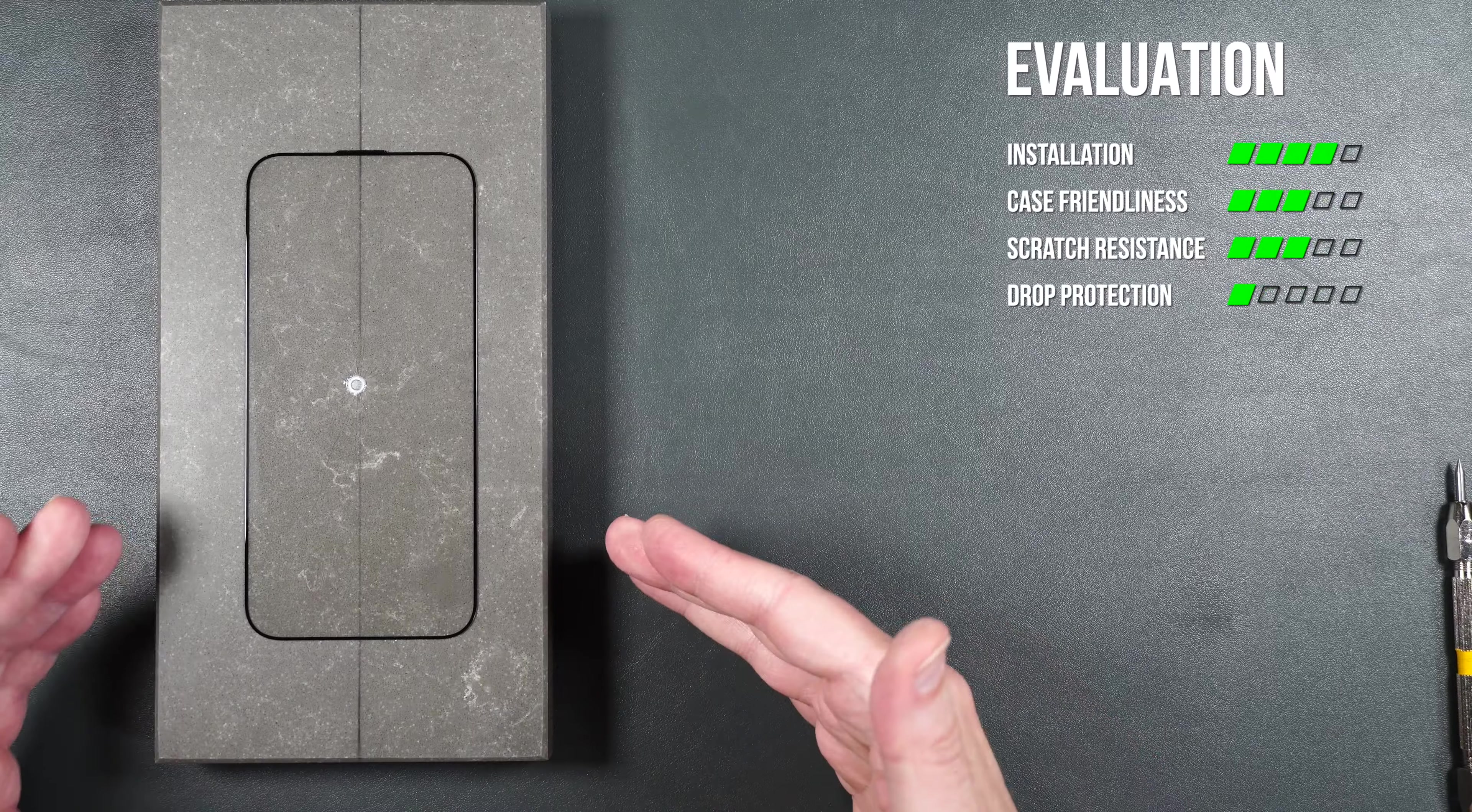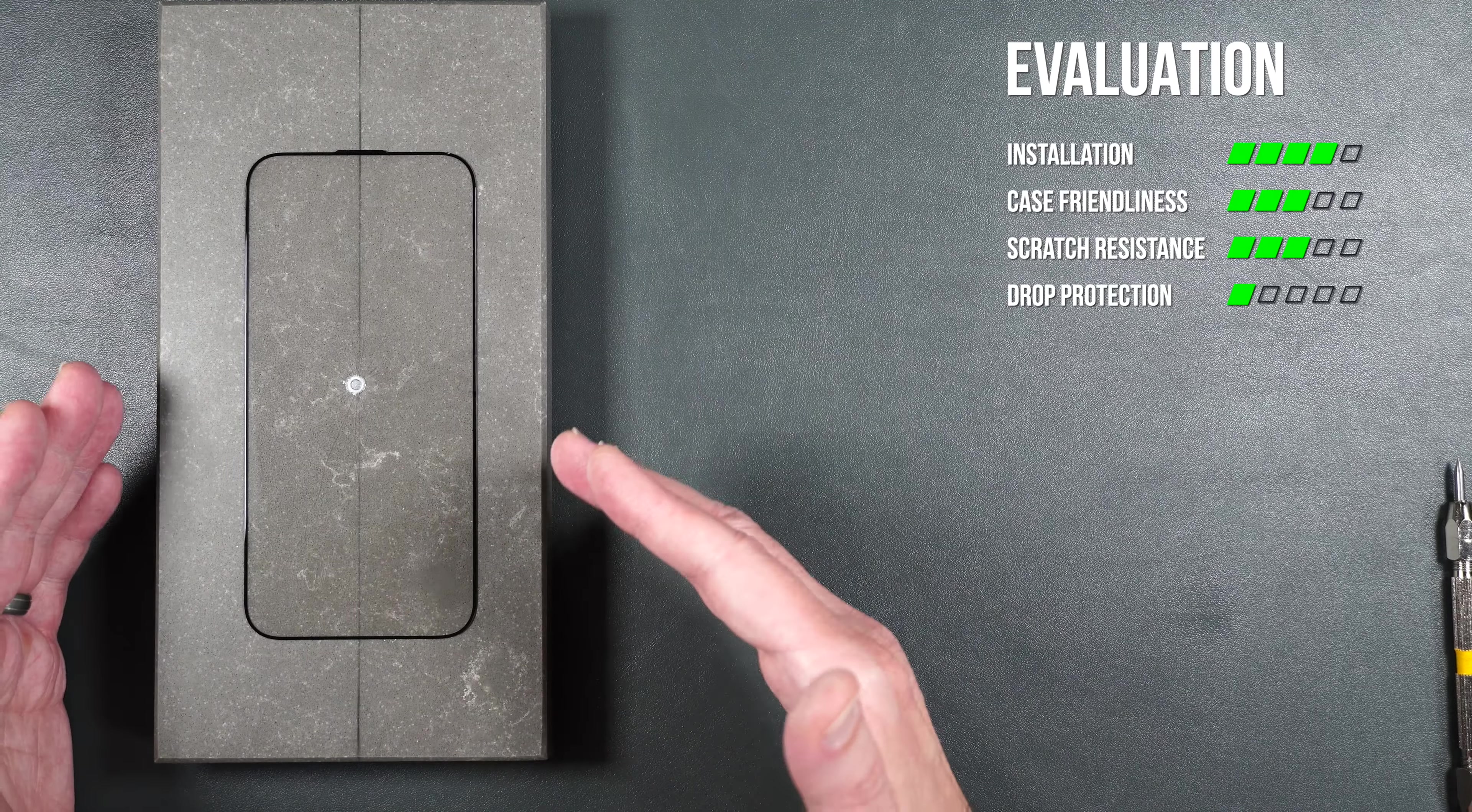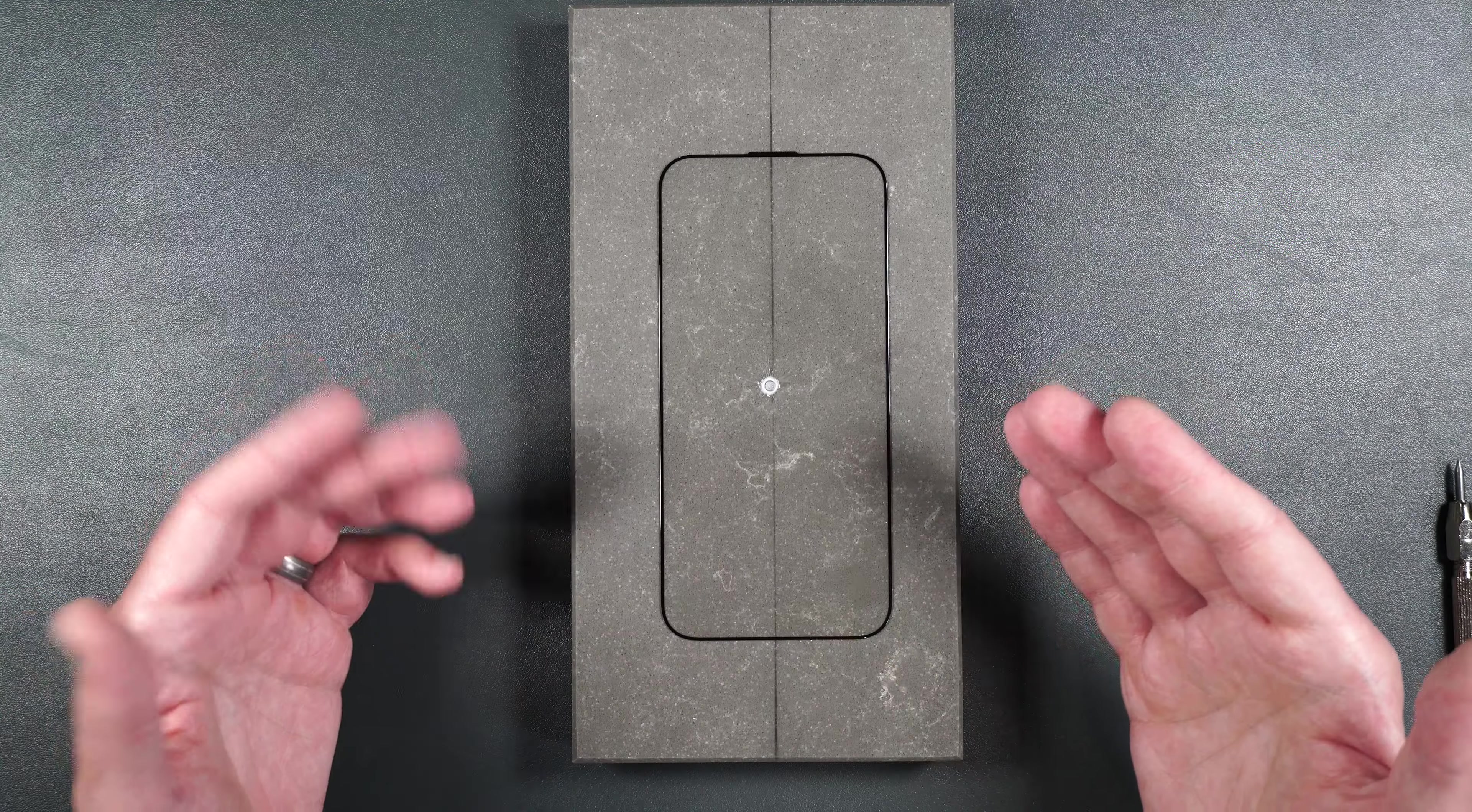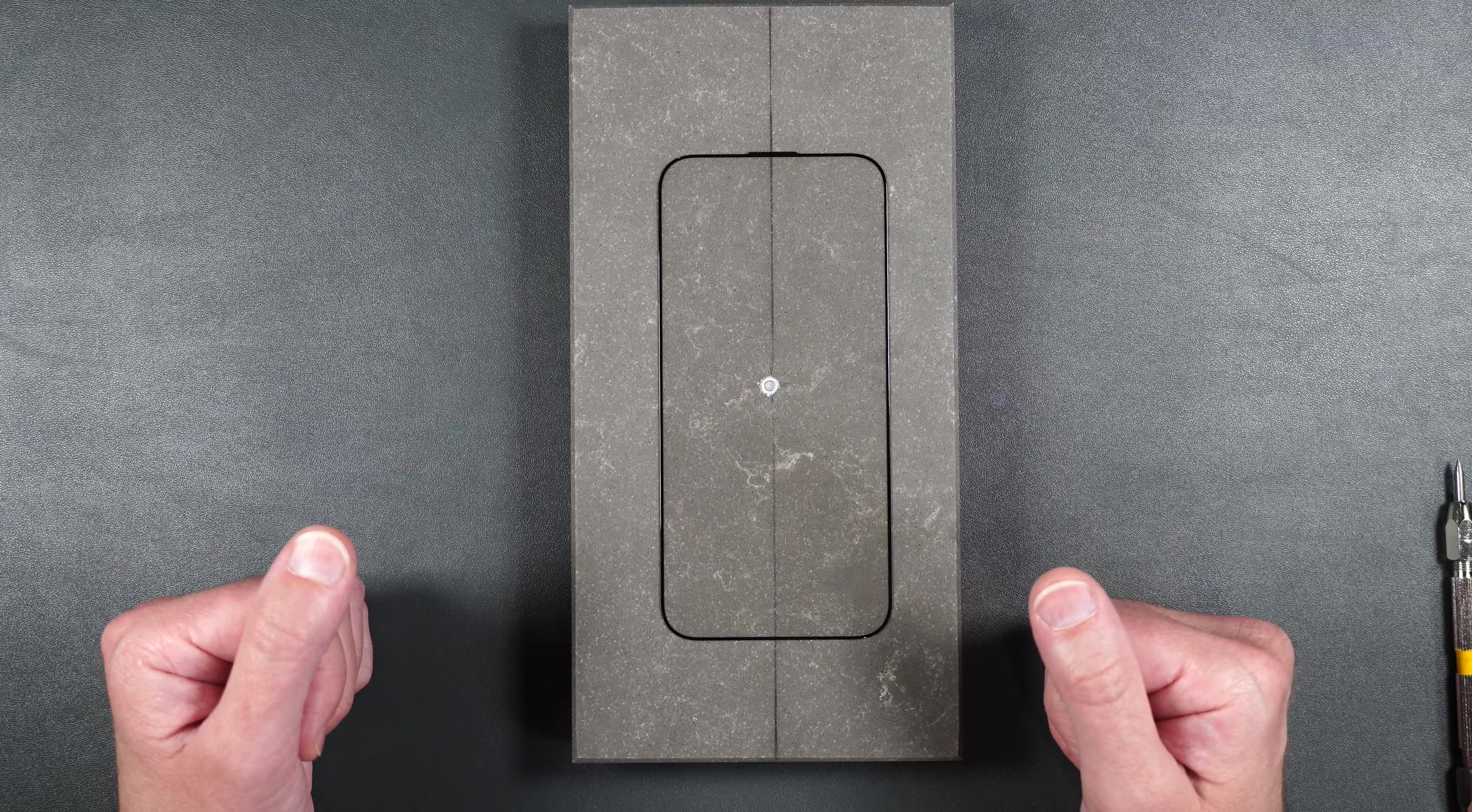So installation for the screen protector was pretty easy. It also may or may not be case friendly with most cases. It lasted up until a two foot drop and scratch resistance seems to be maybe just a tiny bit better than regular tempered glass. So there you go everybody. It doesn't really seem like there's anything special about the Magic Johns tempered glass screen protector versus some of the others that I've tested.